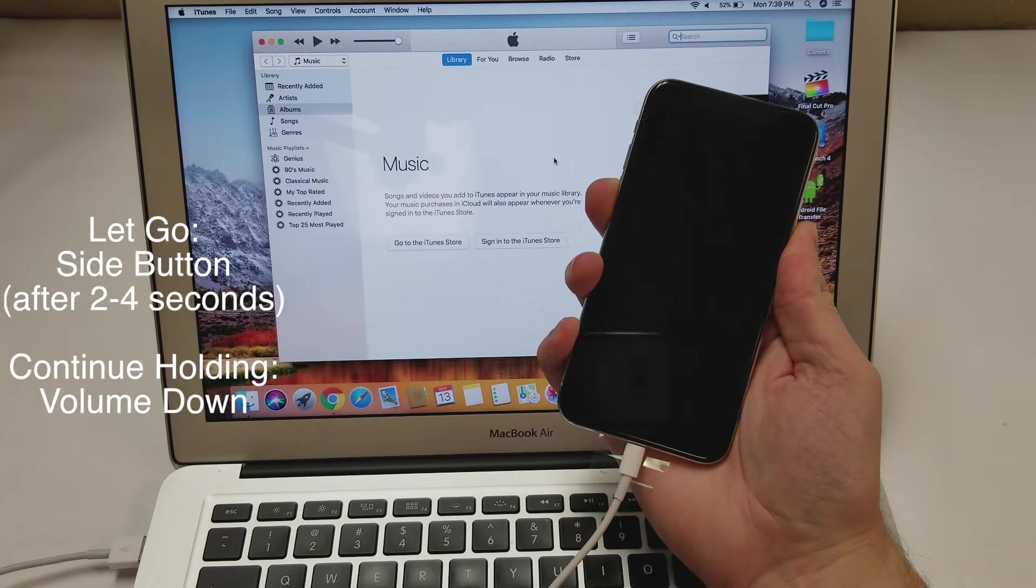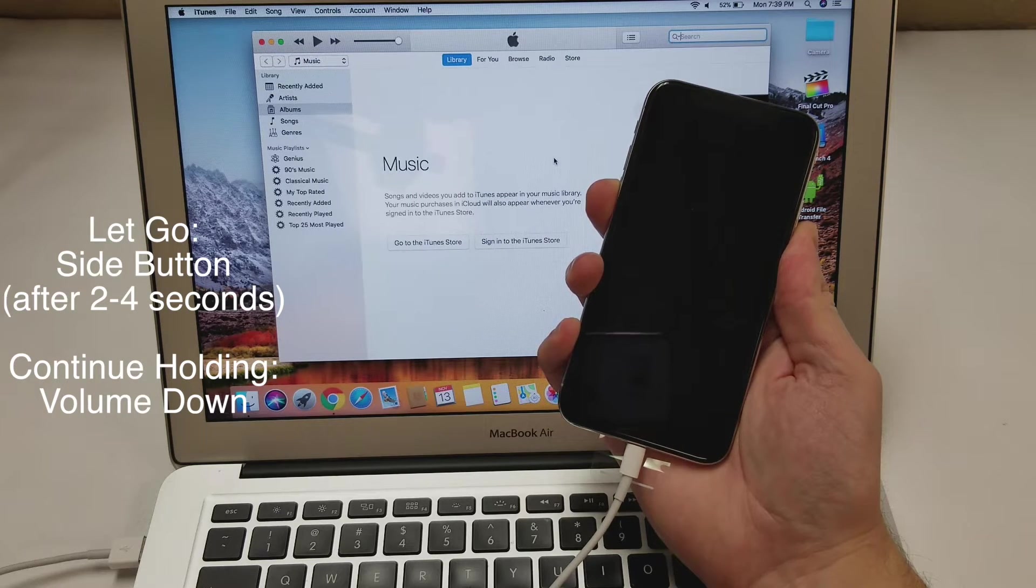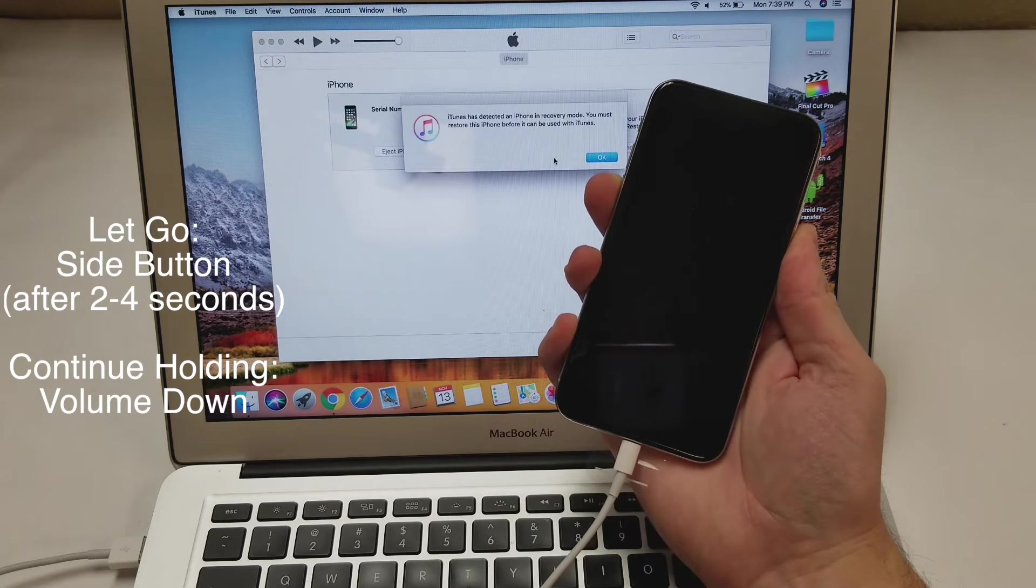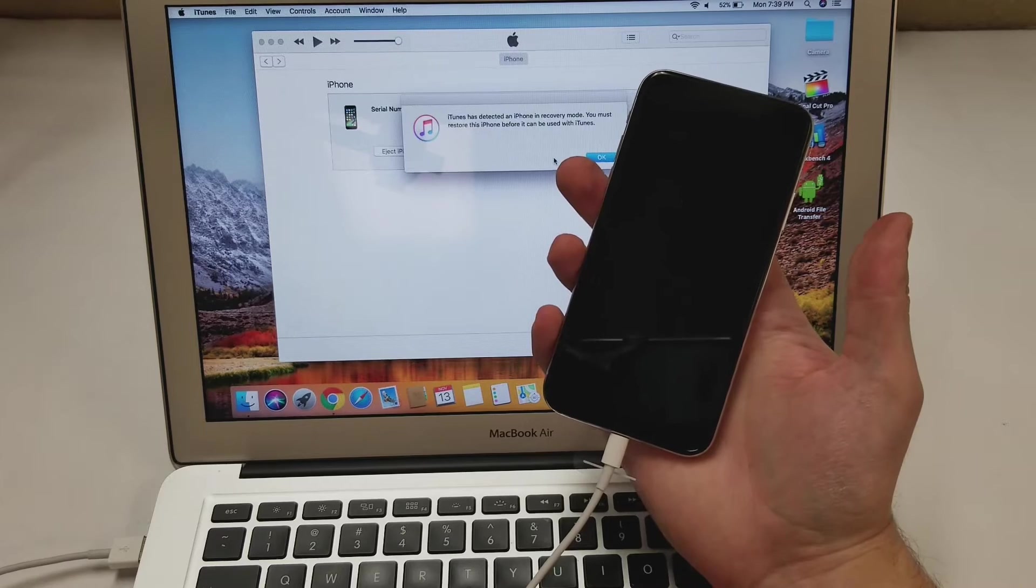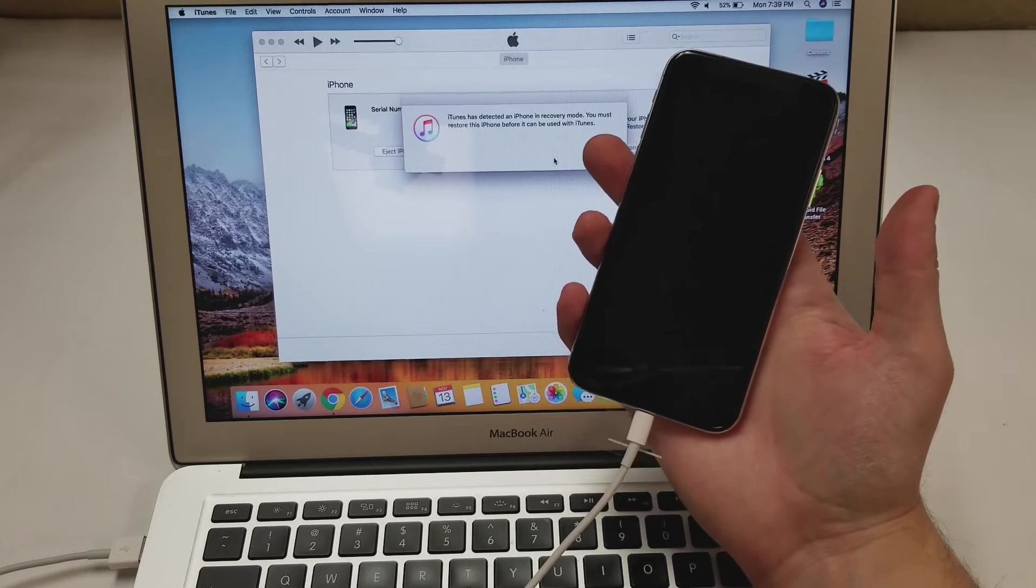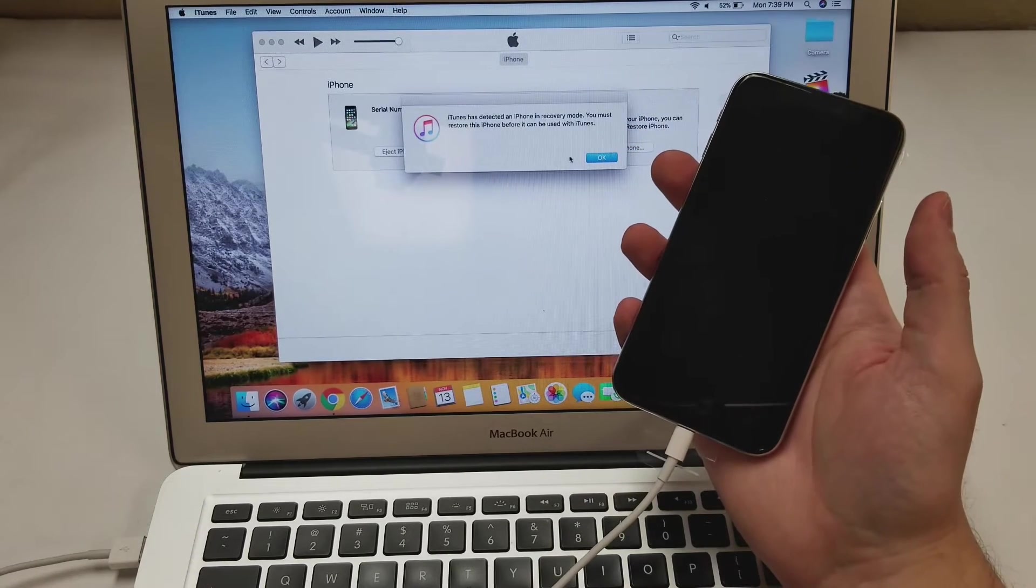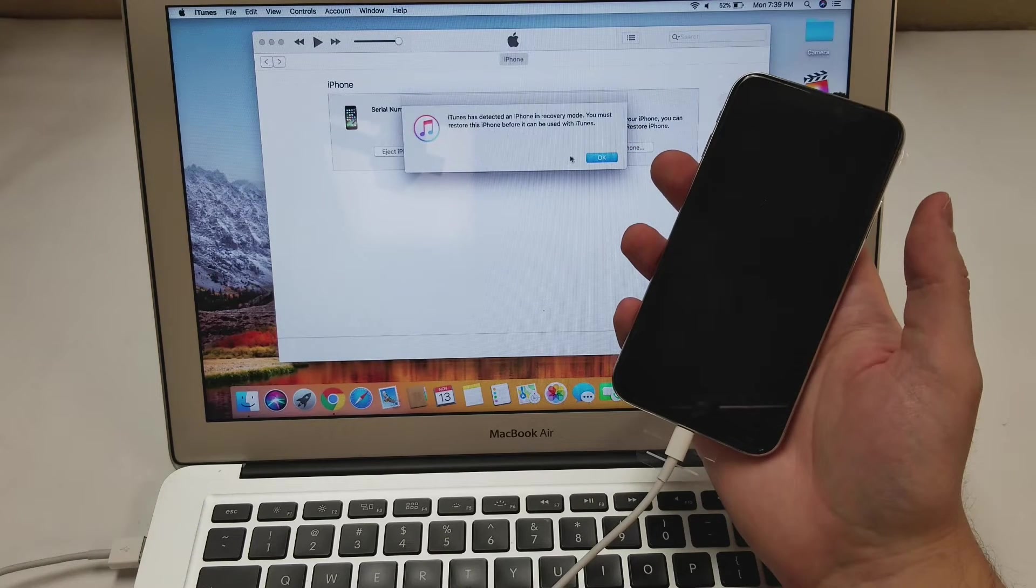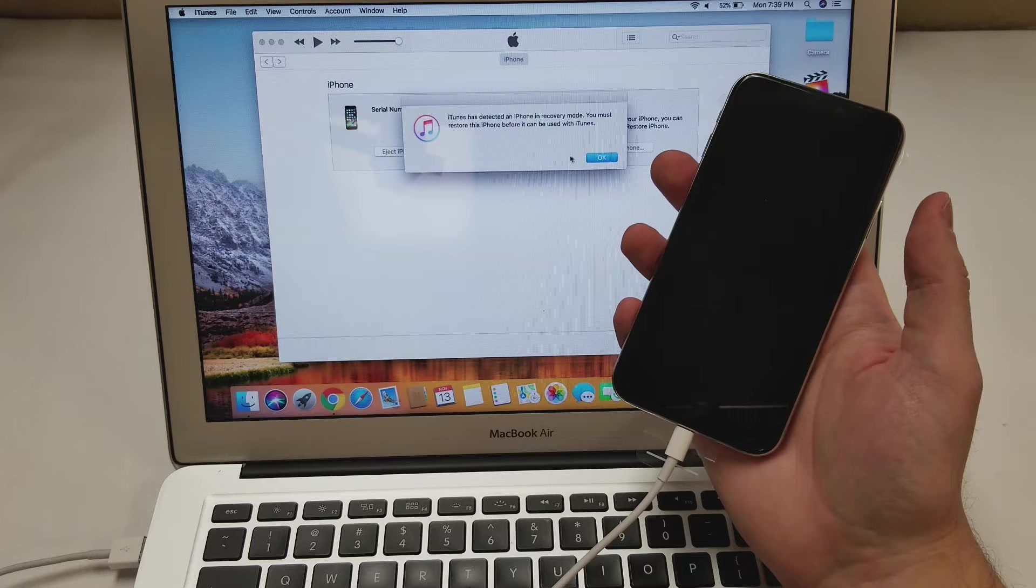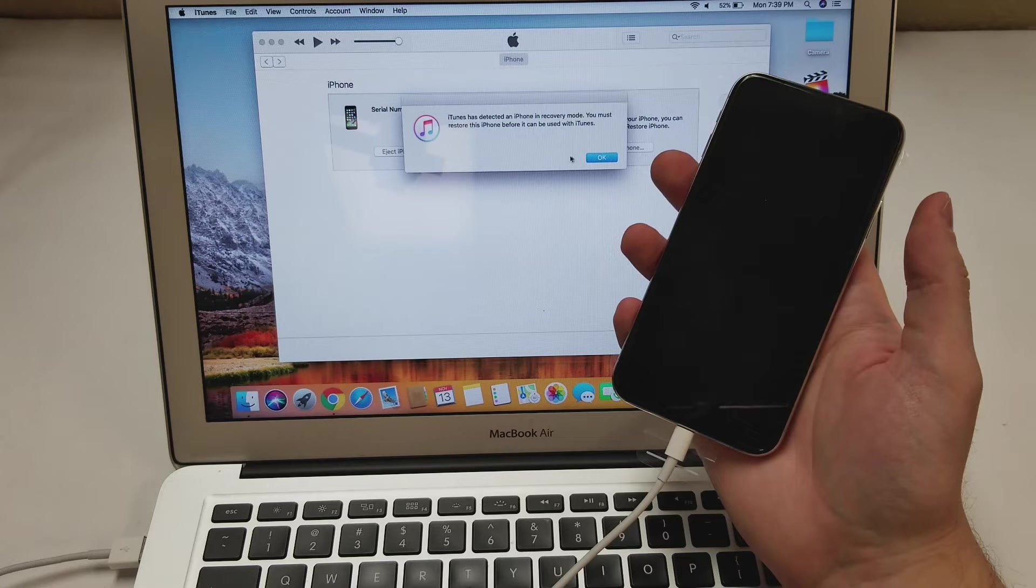If an Apple logo shows up on the phone, start this process over again, but if the screen stays black, iTunes will let you know that you did everything right by telling you that the phone is in recovery mode, but it is actually in DFU mode.